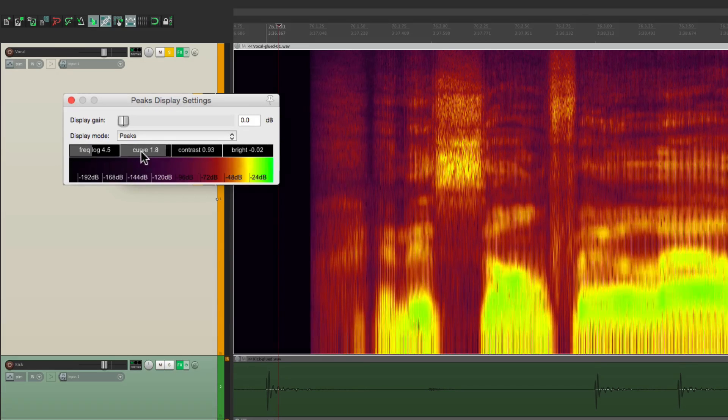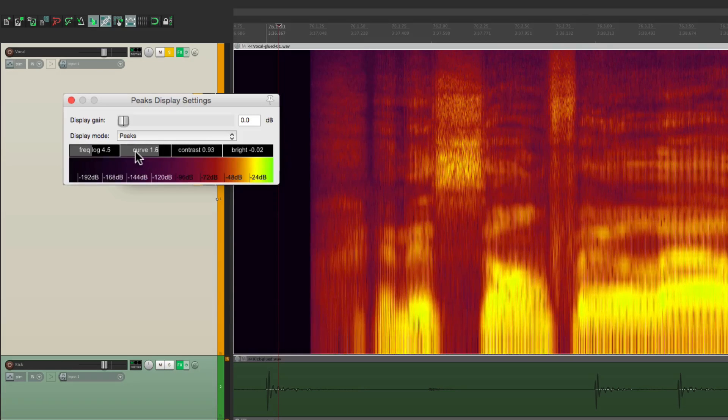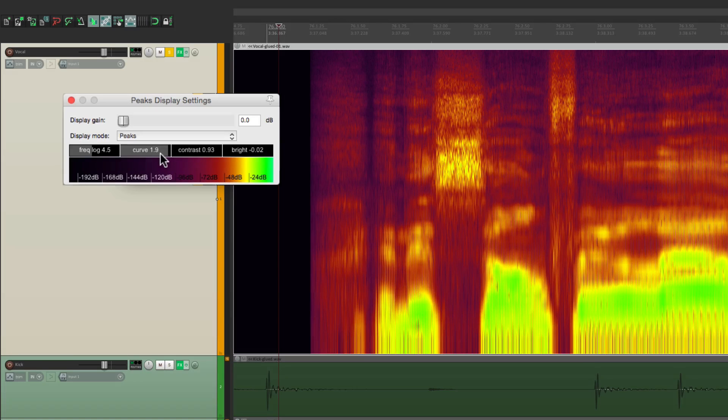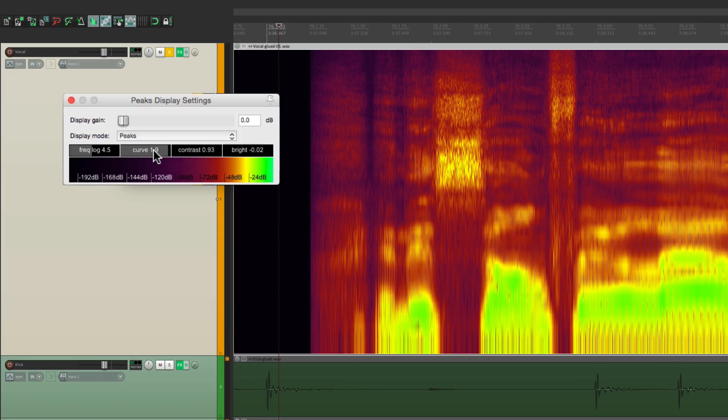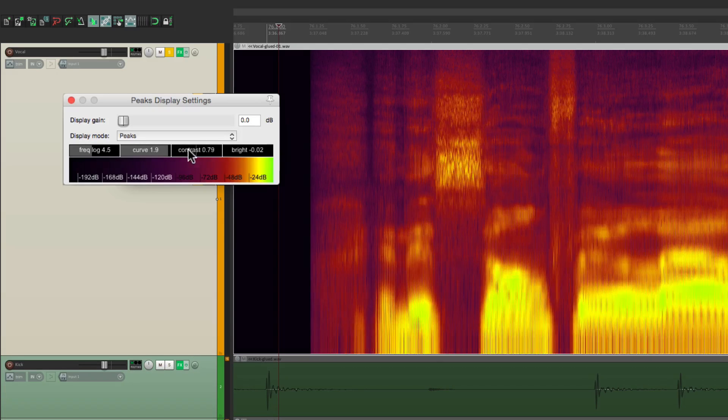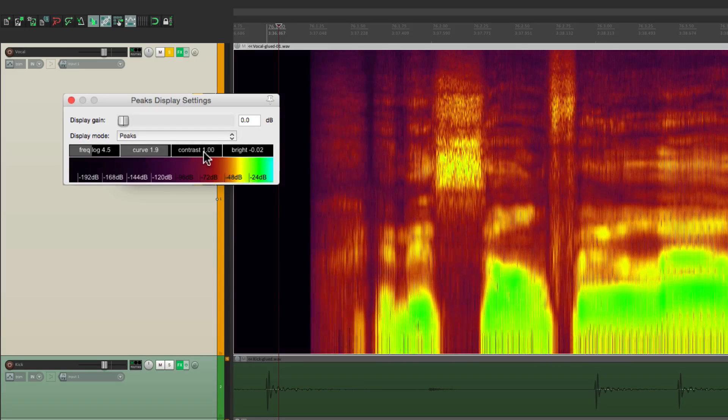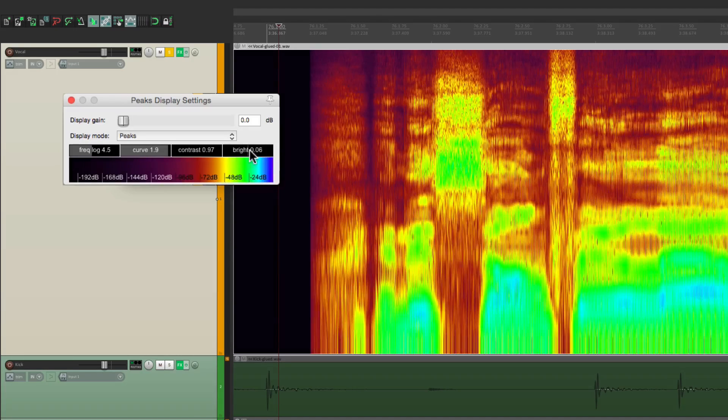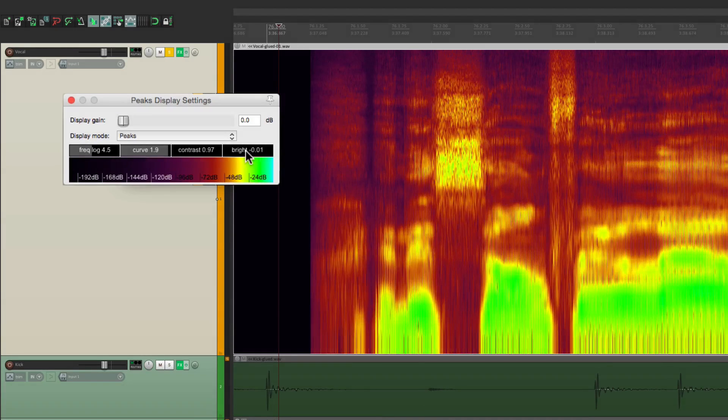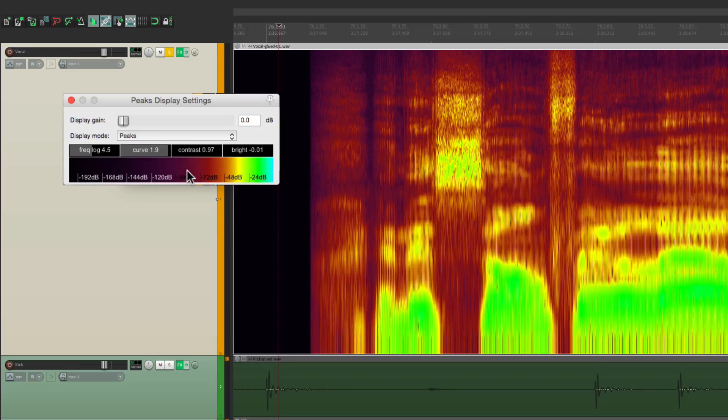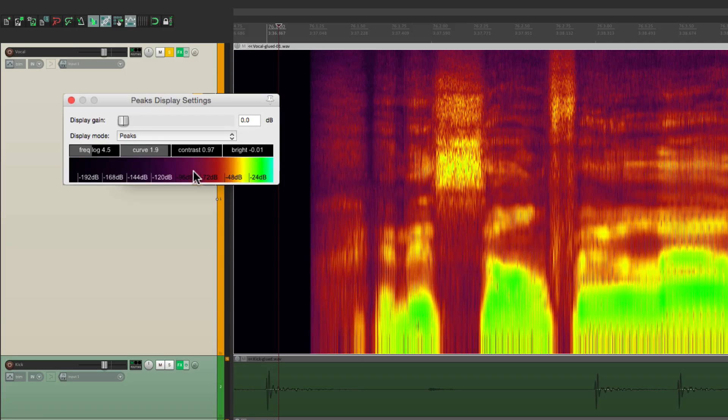Adjust our curve. And everything we're doing right here isn't affecting the sound. It's just affecting what we see. So we can see more clearly what we're working on. Let's do the contrast. Make sure it sticks out. The brightness. And adjust the color. So we can really see the S sound.